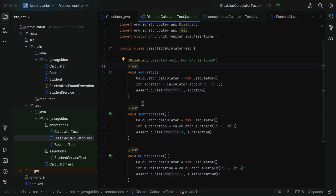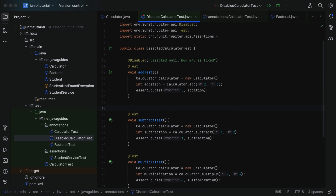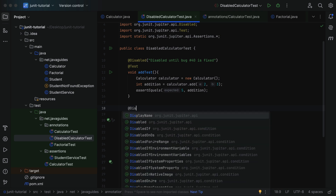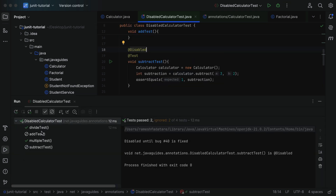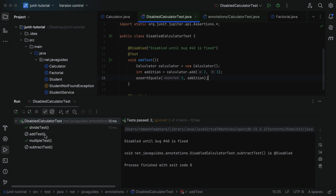You can also disable multiple test methods within a test class. For example, annotate the subtractTest method with @Disabled as well. When you run the test class, you can see both the addTest and subtractTest methods are disabled, meaning JUnit will skip the execution of both while running the remaining test methods in the test suite.